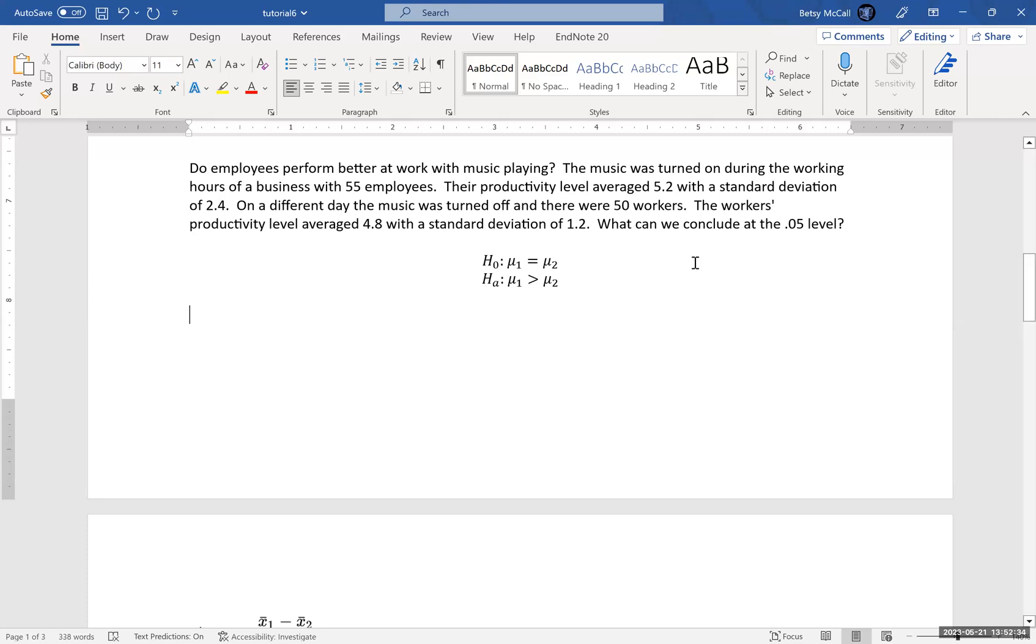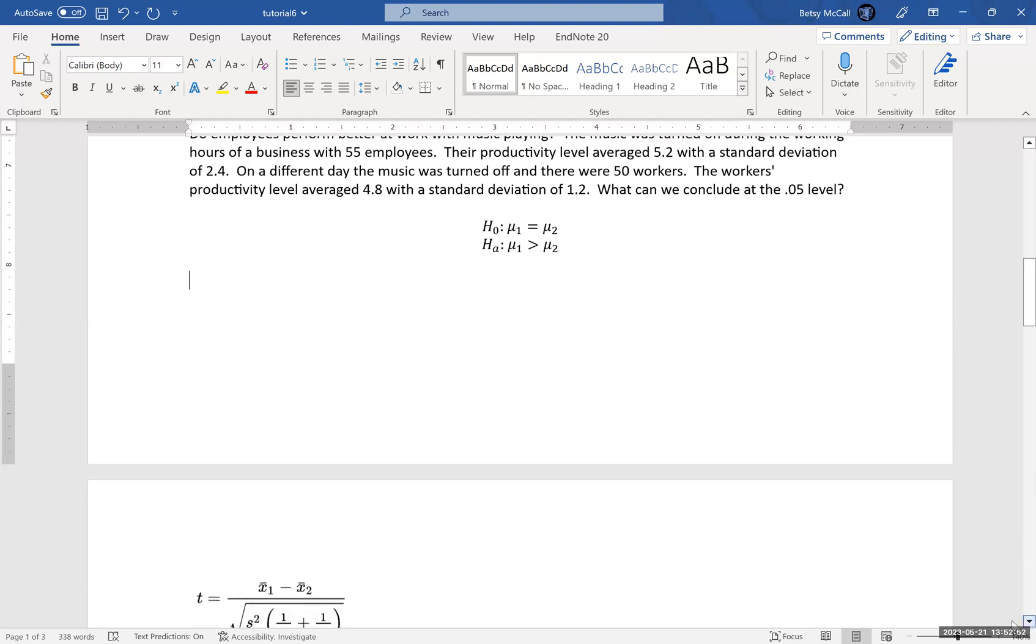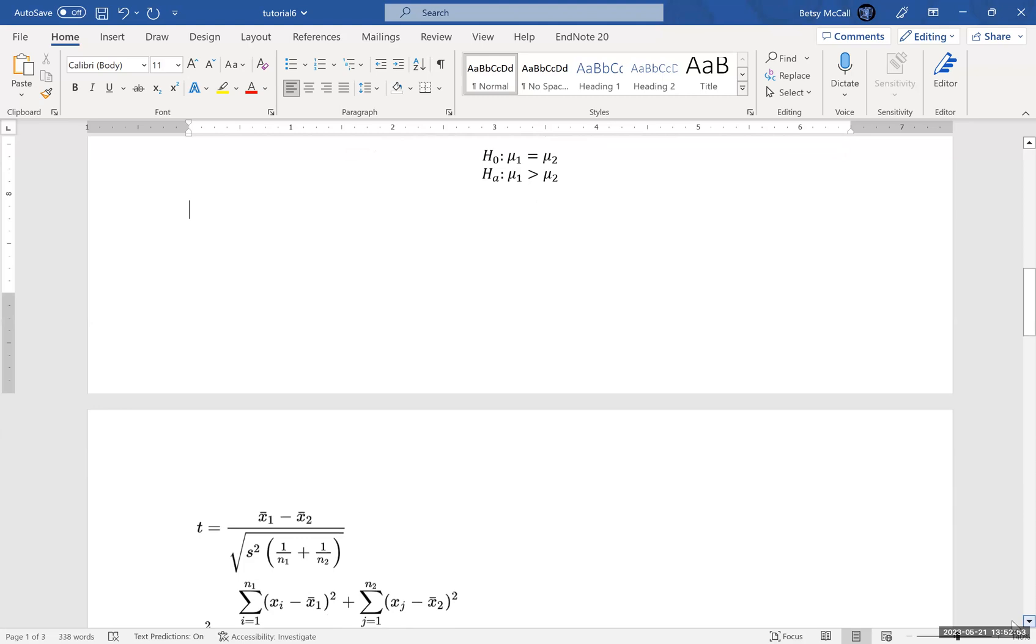So that is our greater than inequality in this direction. Now another way to express this is that mean 1 minus mean 2 is greater than 0. That is an equivalent expression for this. So that's another way to think about it as we do our calculations.